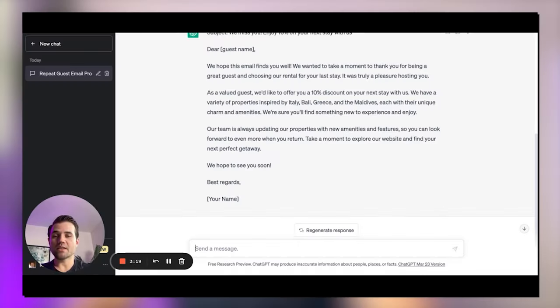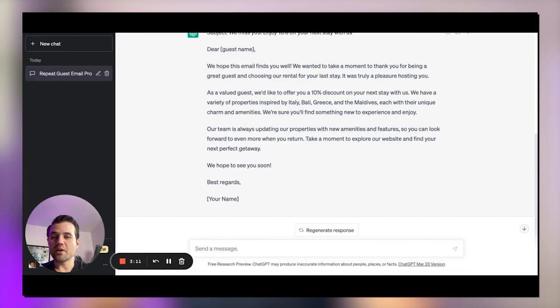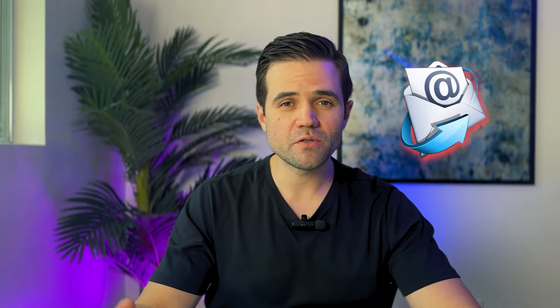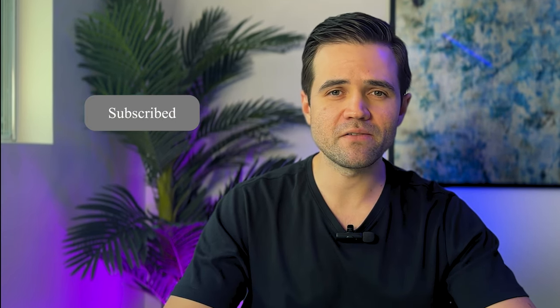You can even task ChatGPT to help you come up with a whole email campaign to be sent over a certain time period. If you show ChatGPT your unique voice and let it learn from it, it can definitely help you generate some pretty cool email campaigns and emails to your guests. If you need more info to get started with email marketing, consider subscribing to our channel as I plan to dive more into that subject in a different video.